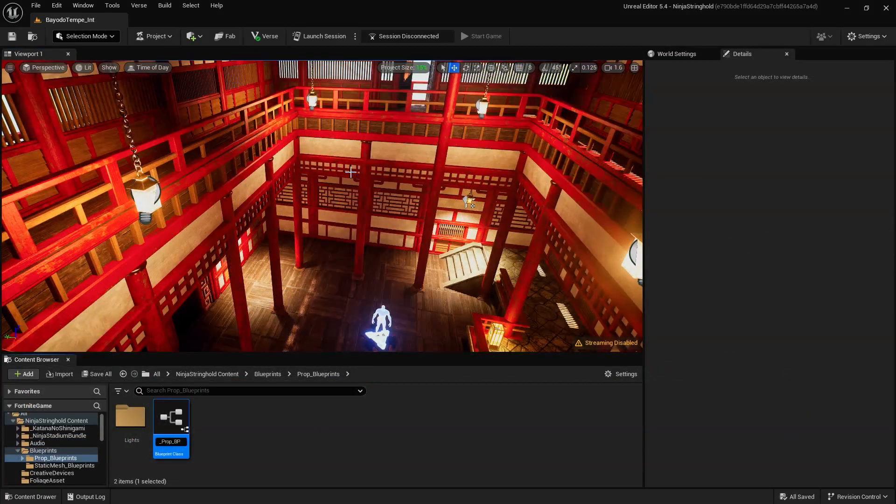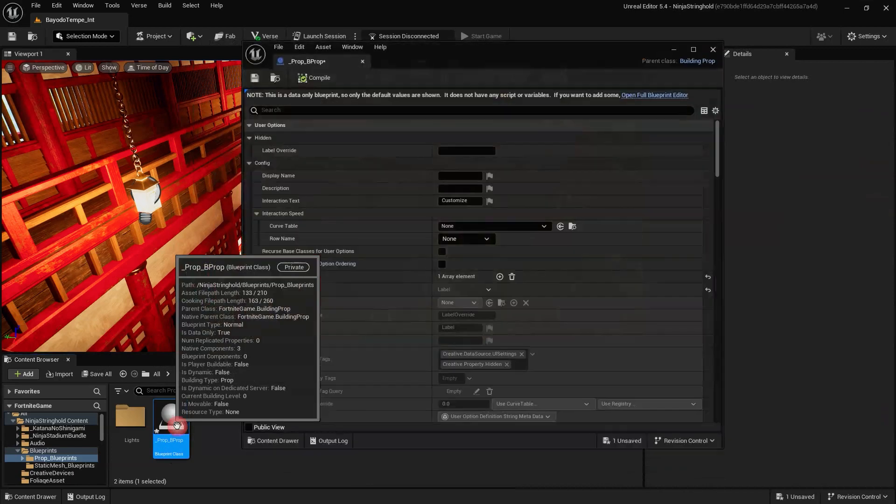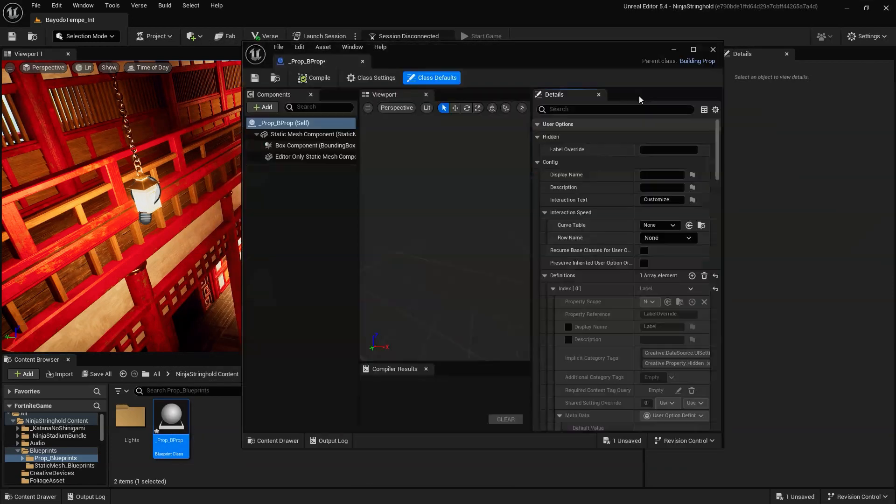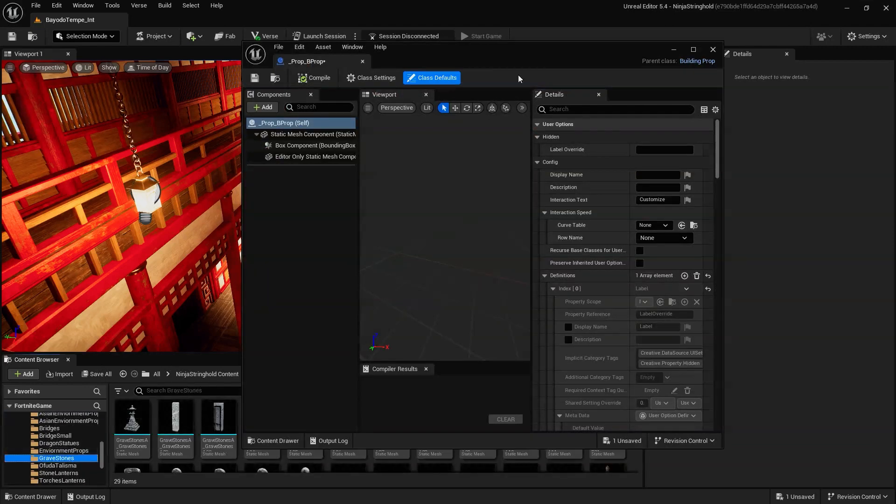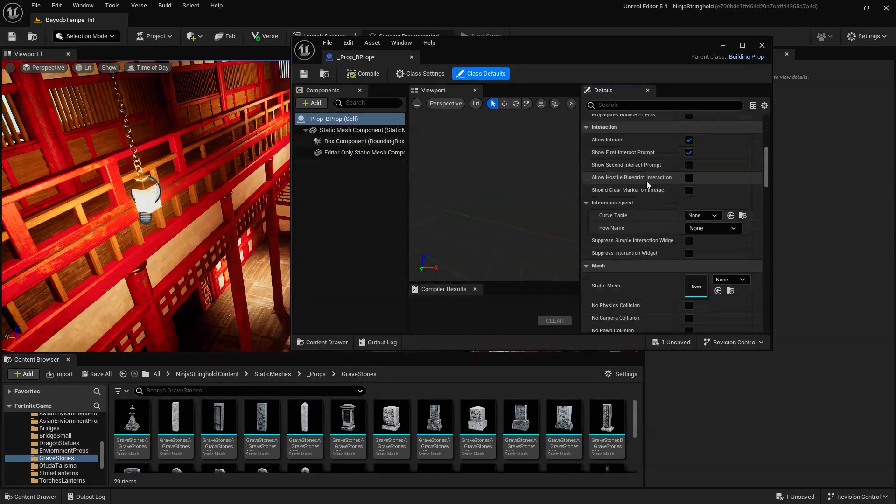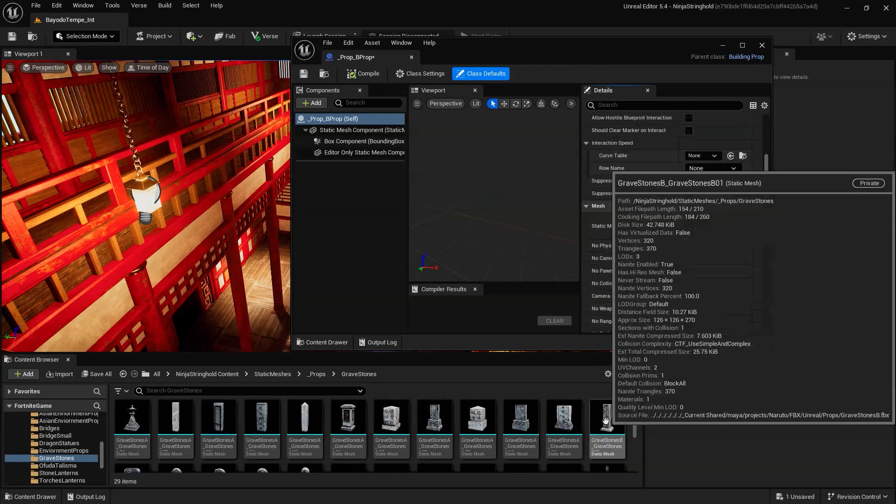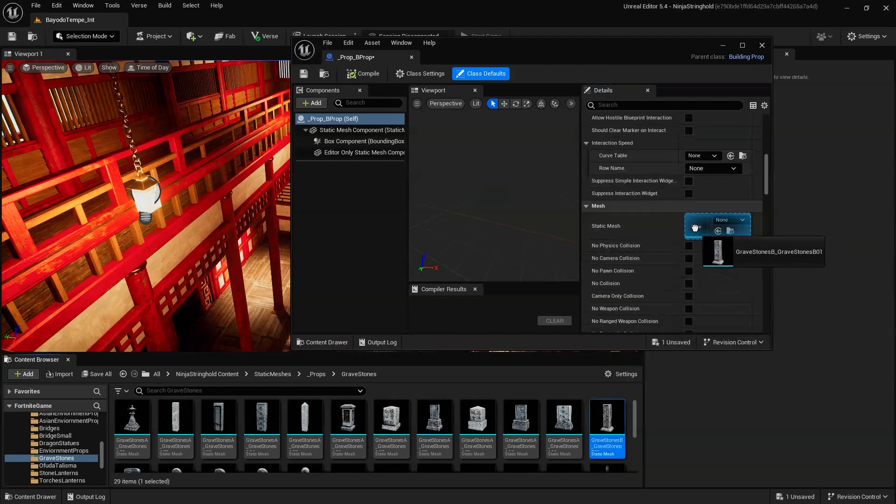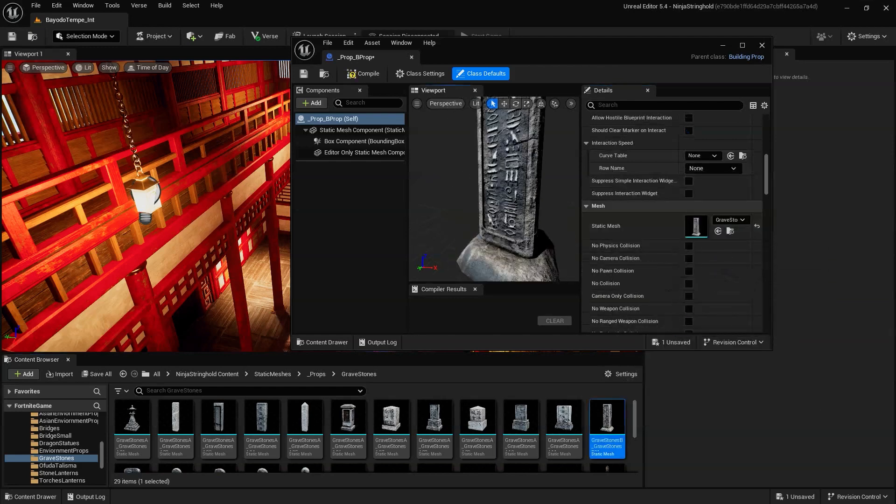After naming your new blueprint, double-click on the Building Prop Blueprint in the Content Browser. With the Blueprint Editor window open, drag the Static Mesh into the Static Mesh field of the Building Prop or search for your Static Mesh from the drop-down list.